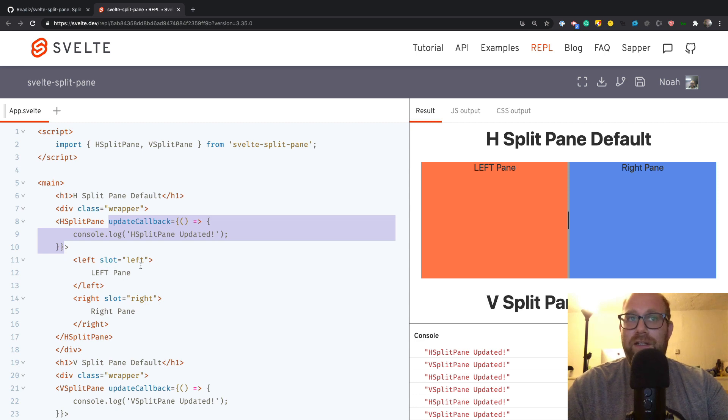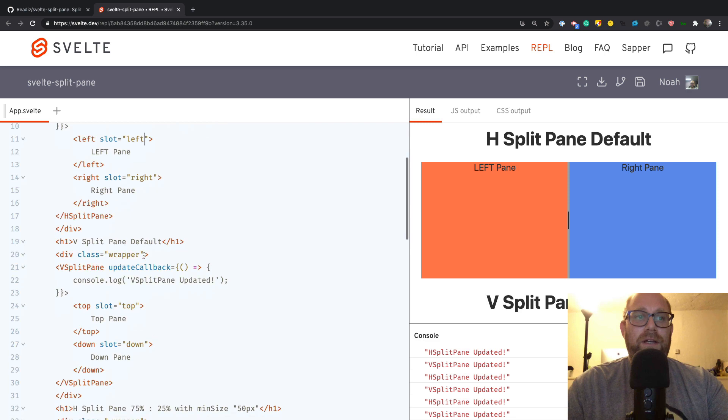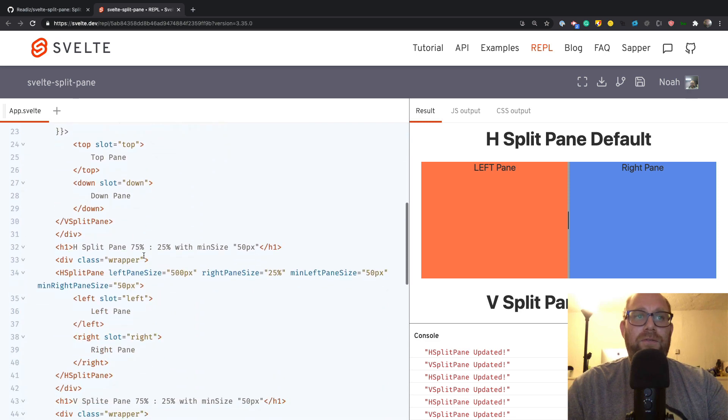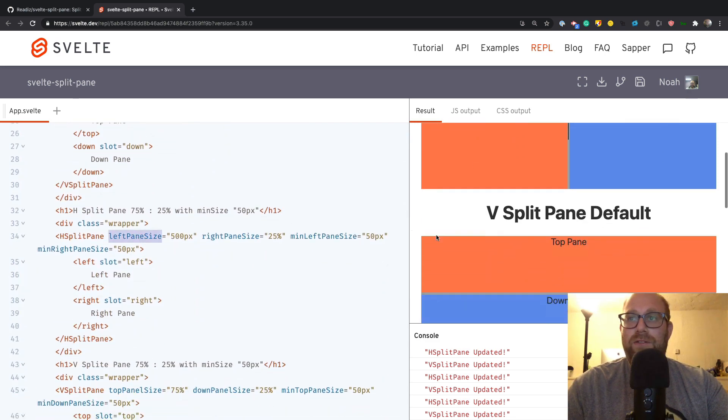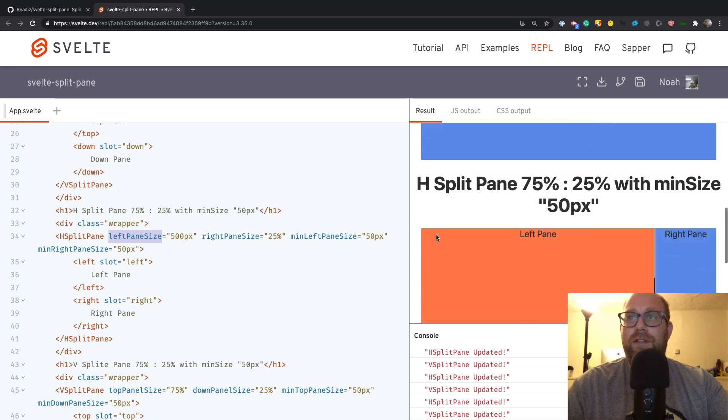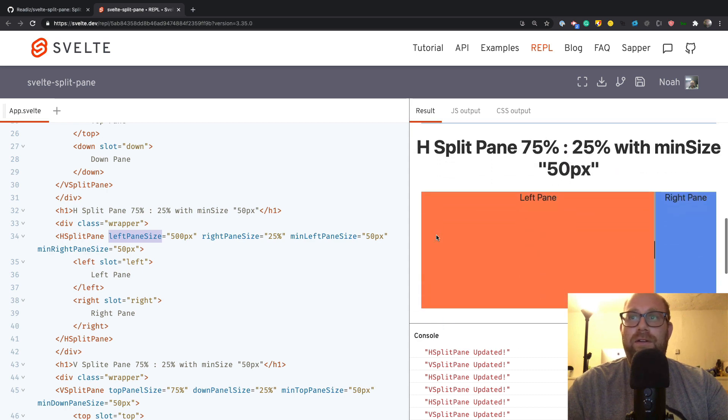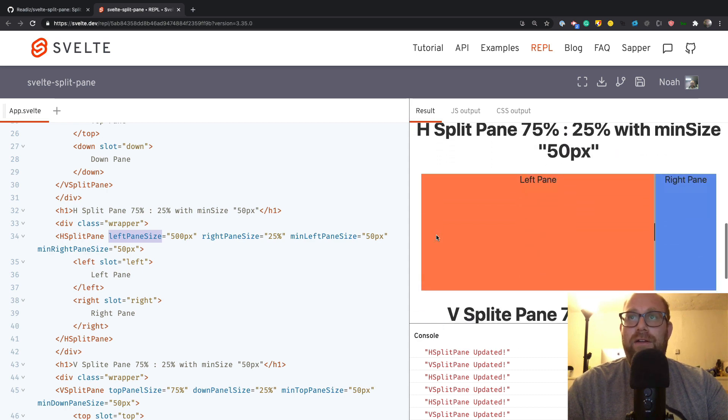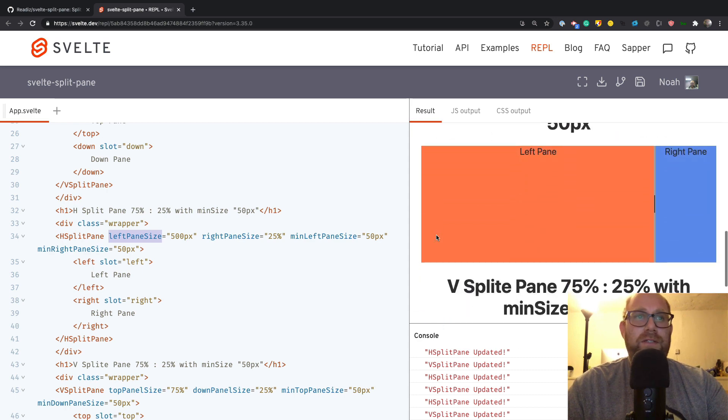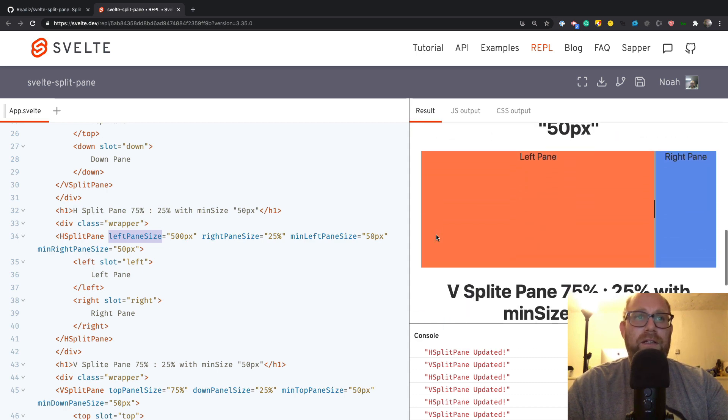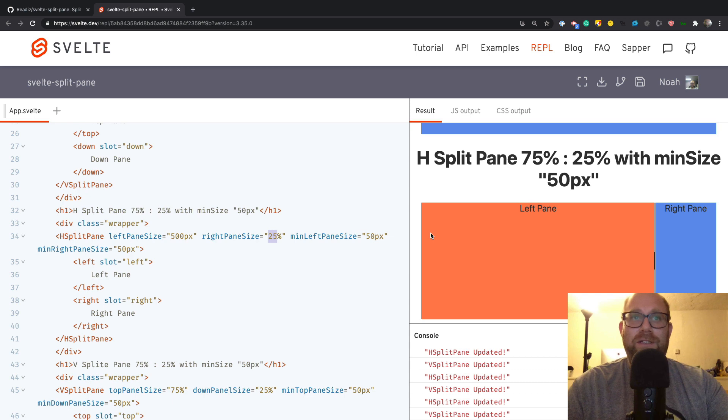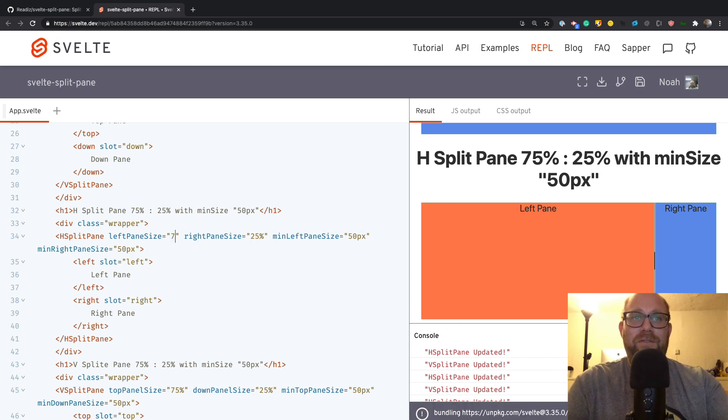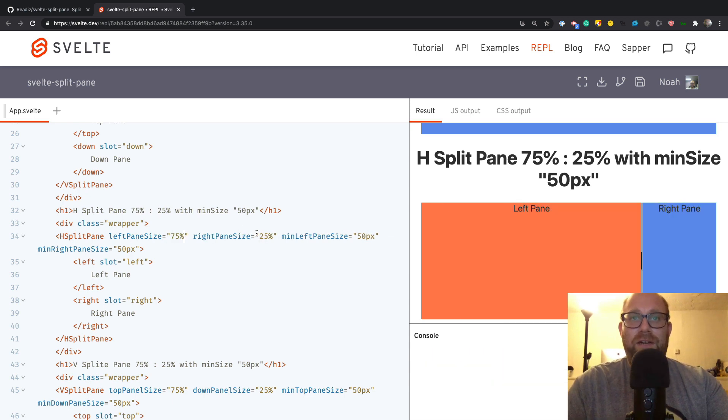The other cool feature that this library has is default sizes. So if I scroll down to this one right here, the left one is 500 pixels and the right is 25. Now that wasn't the default, it was originally 75%, so you can use 75 and 25 or you can just use pixel numbers as well.